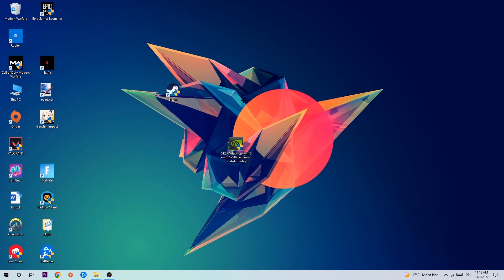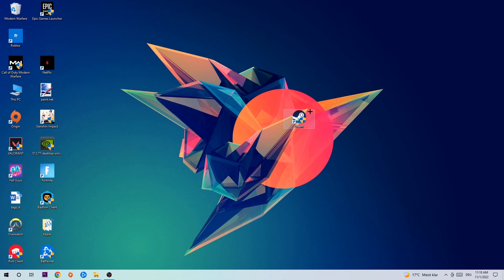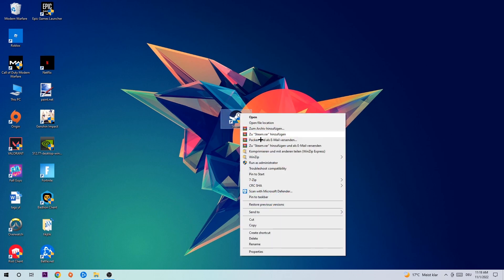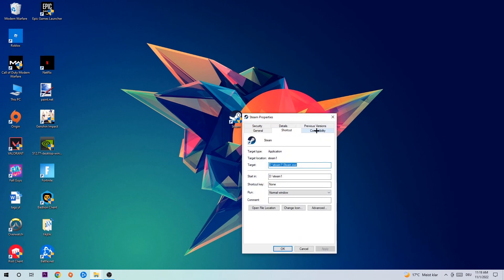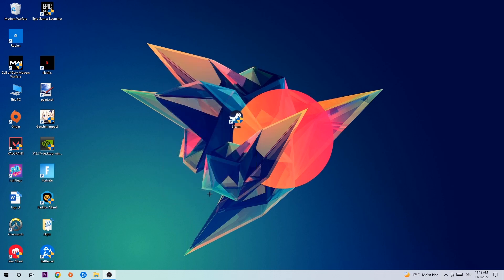Once you're finished with that, take your game shortcut on your desktop. Right-click it, go to the very bottom where it says Properties. Click on Compatibility and simply copy my settings. Enable run this program in compatibility mode for Windows 8. Disable fullscreen optimizations, and enable run this program as an administrator. Hit Apply and OK.